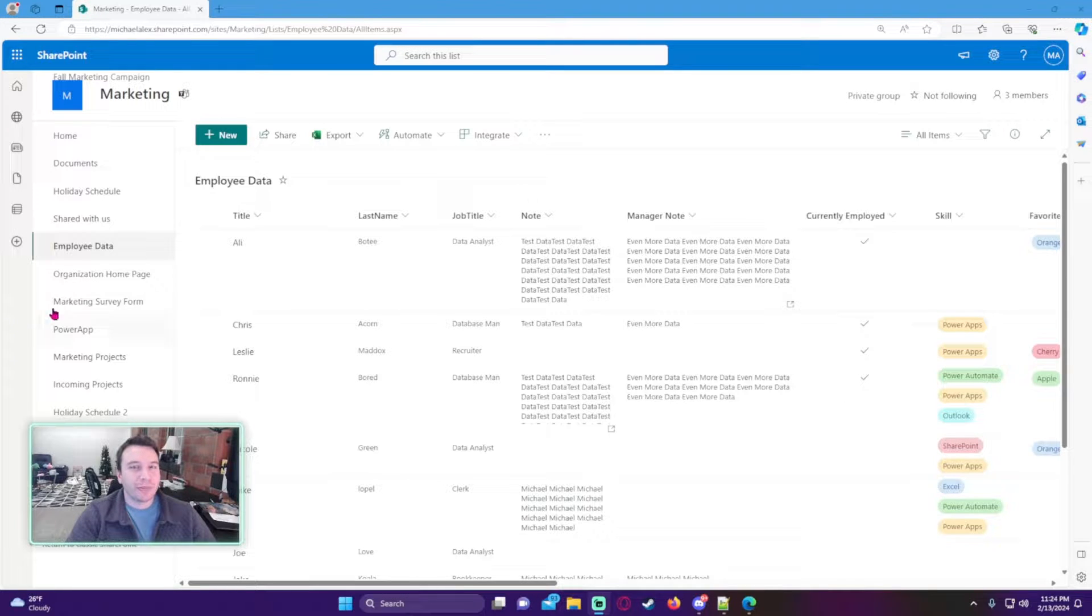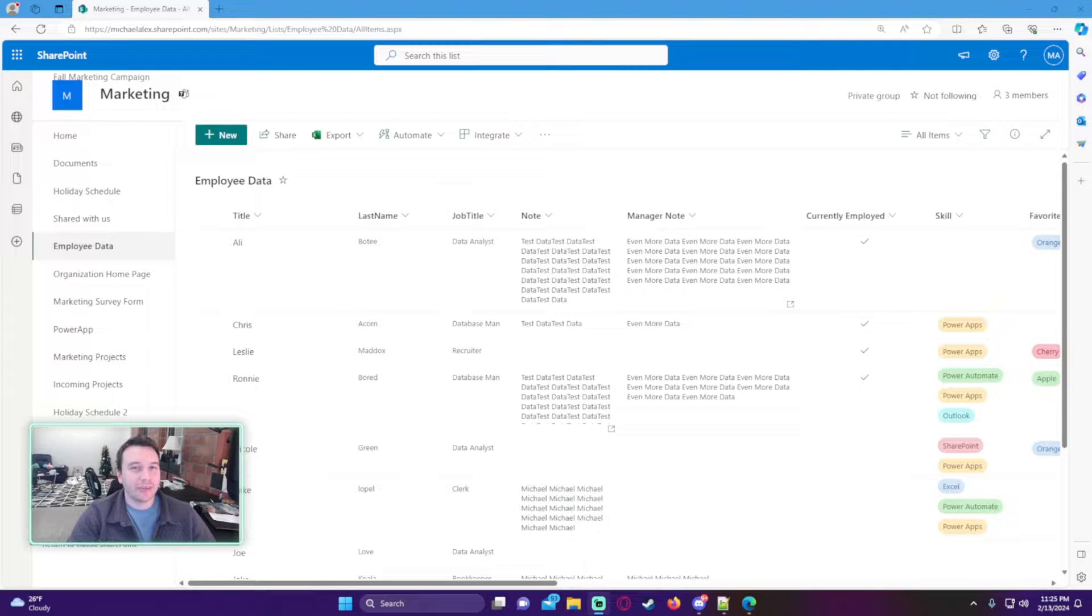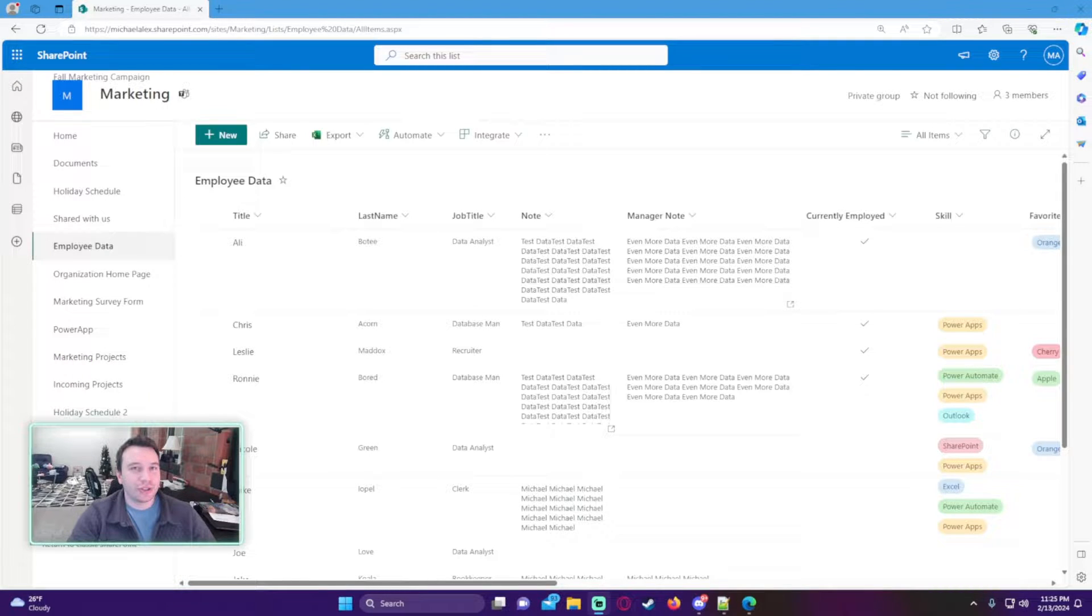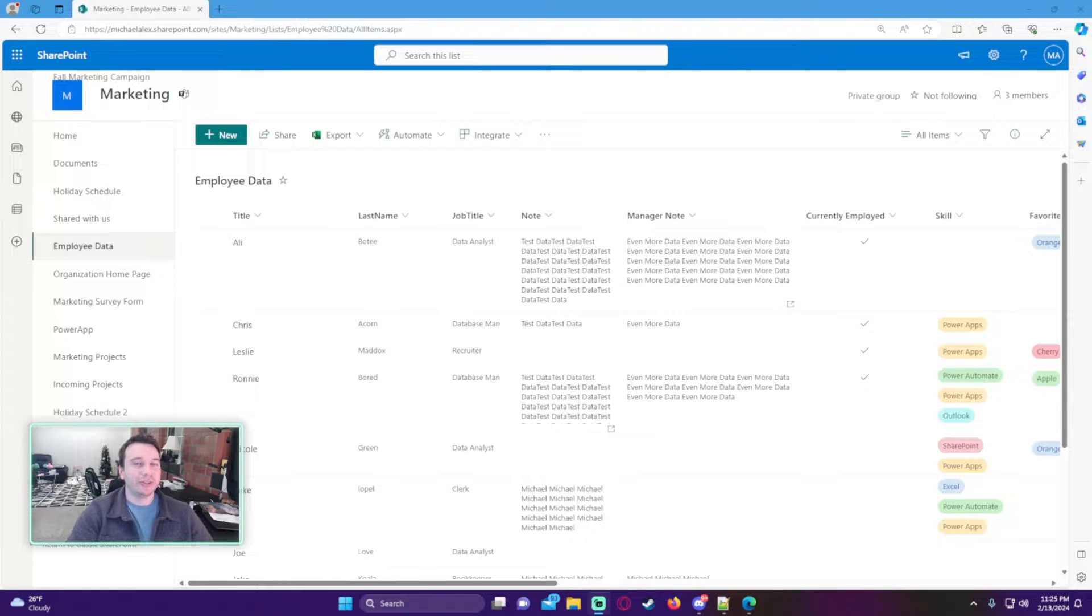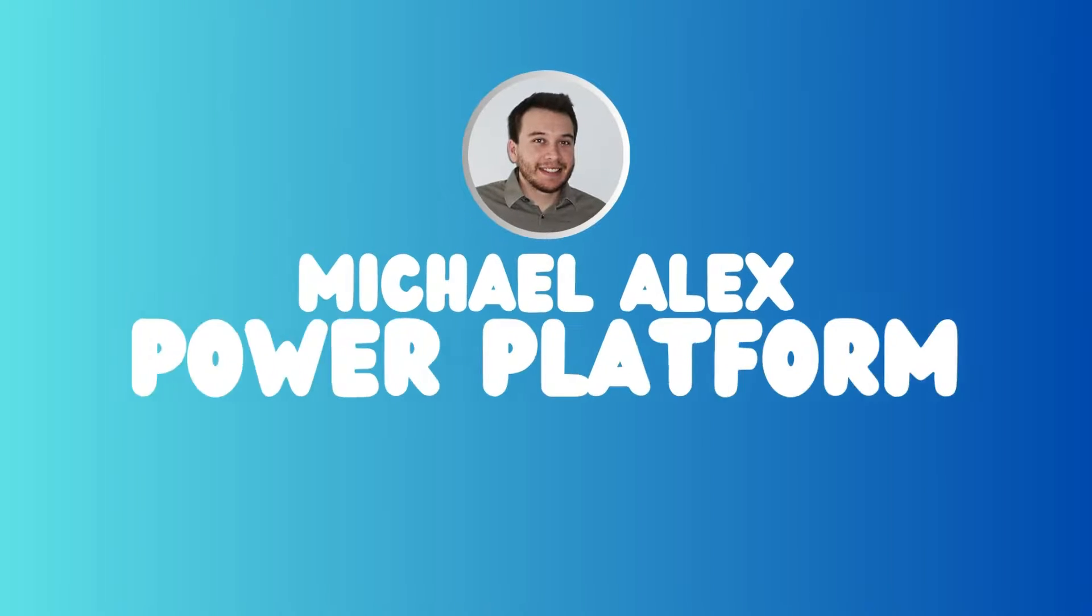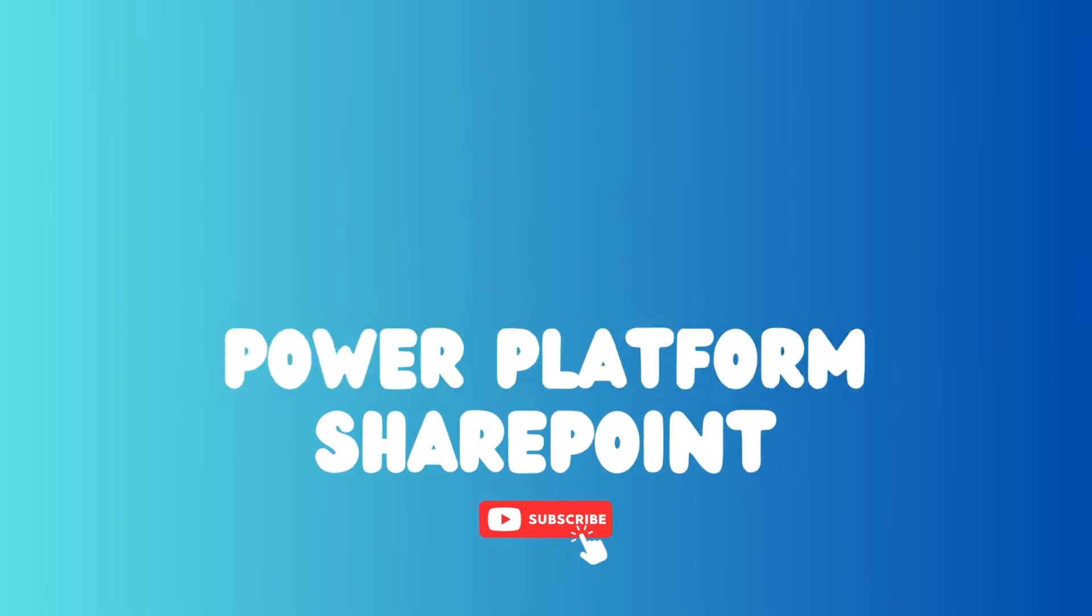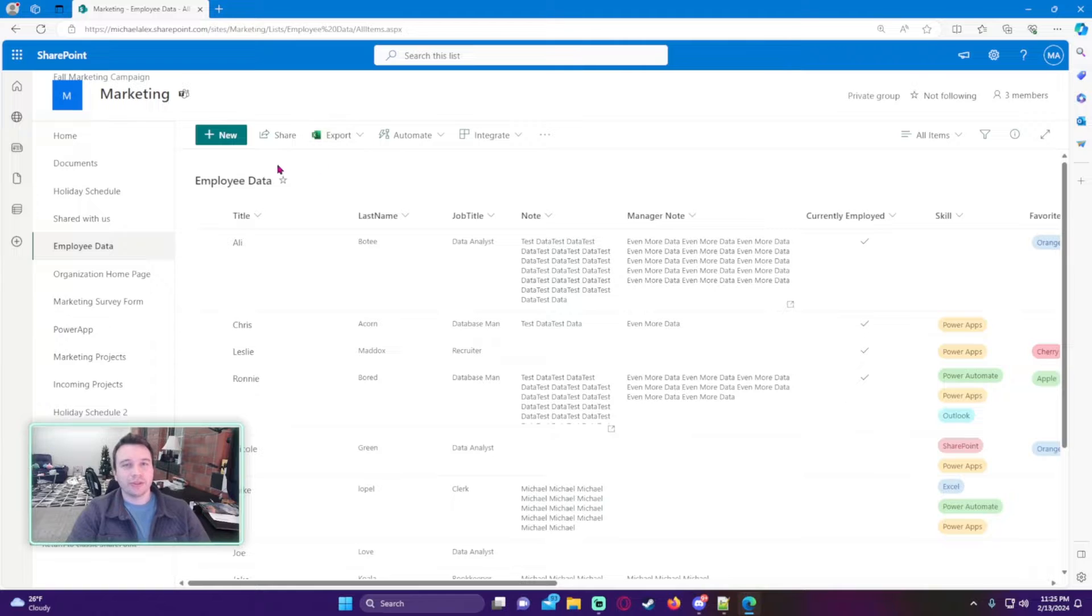Hey, how's it going everybody? Michael back with another video. In this video I'm going to show you how to track changes to SharePoint list items. If you enjoy SharePoint, Teams, Power Apps, Power Automate, and Power BI videos, feel free to subscribe because I'll be putting on more videos in those areas.